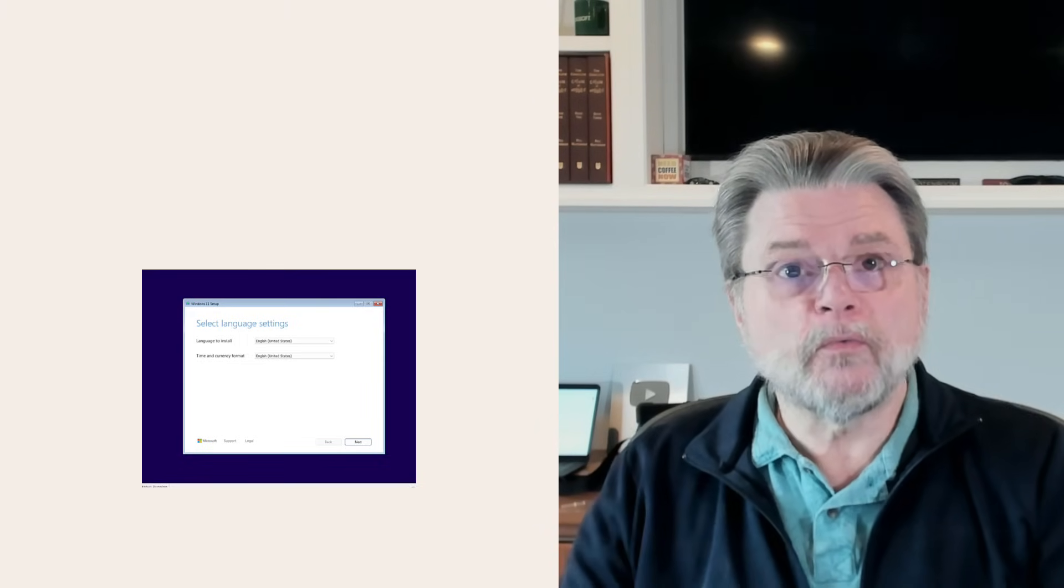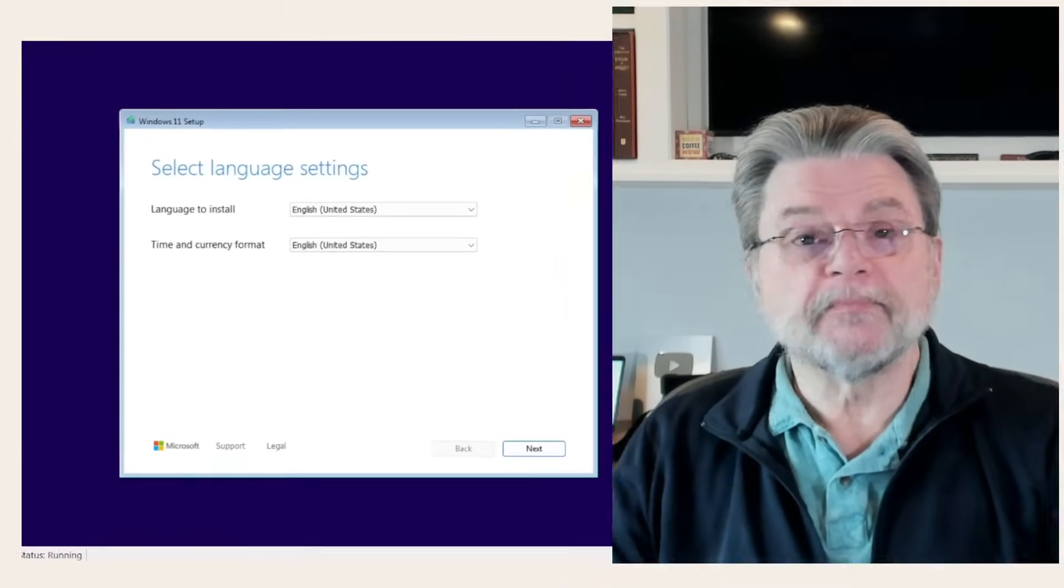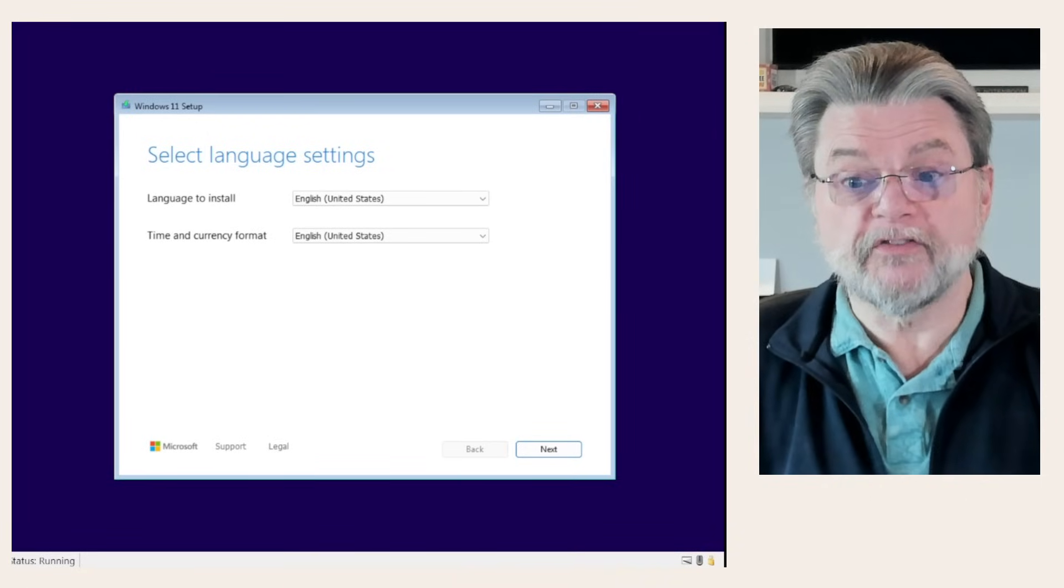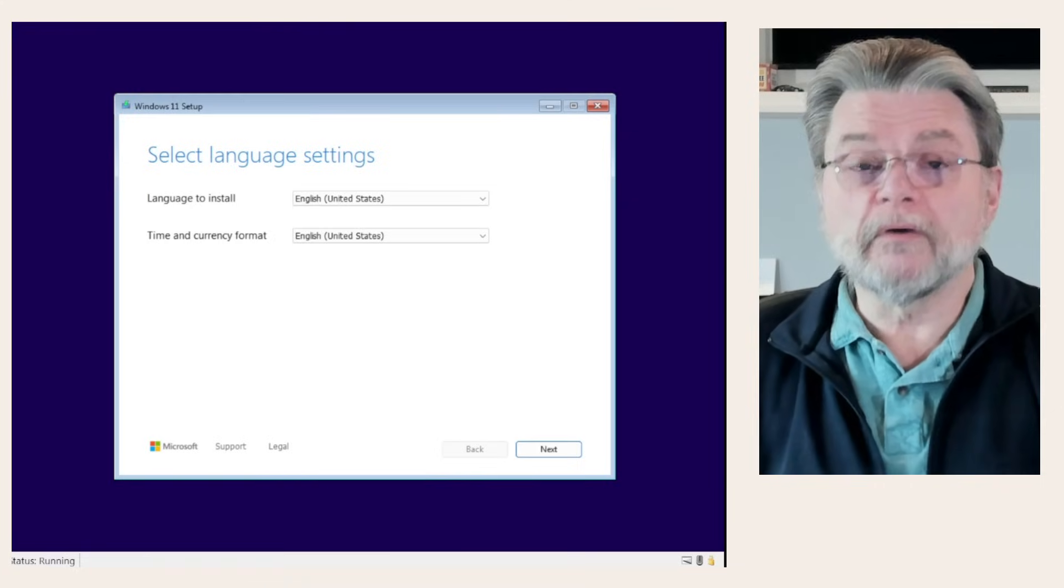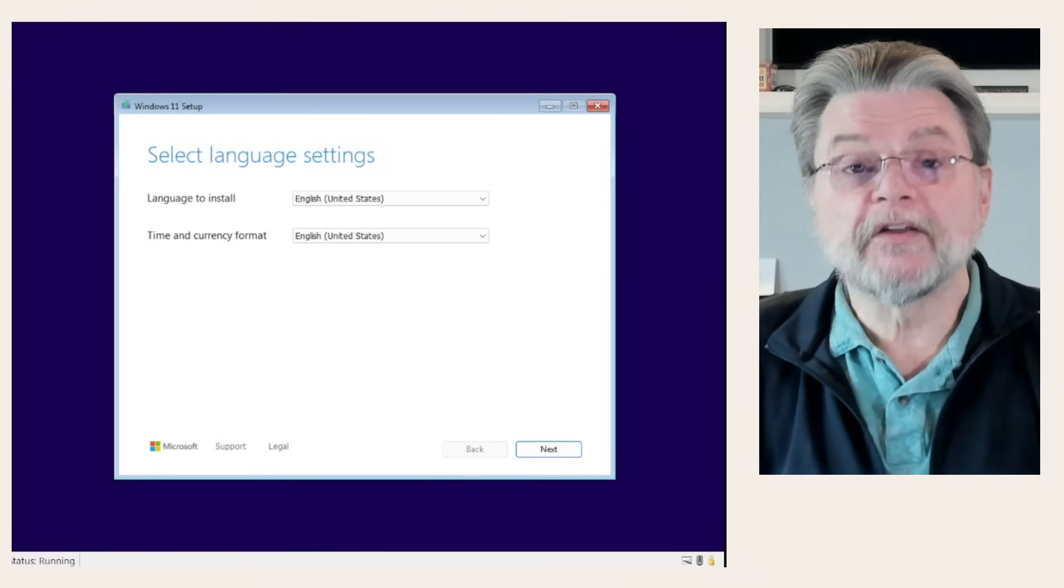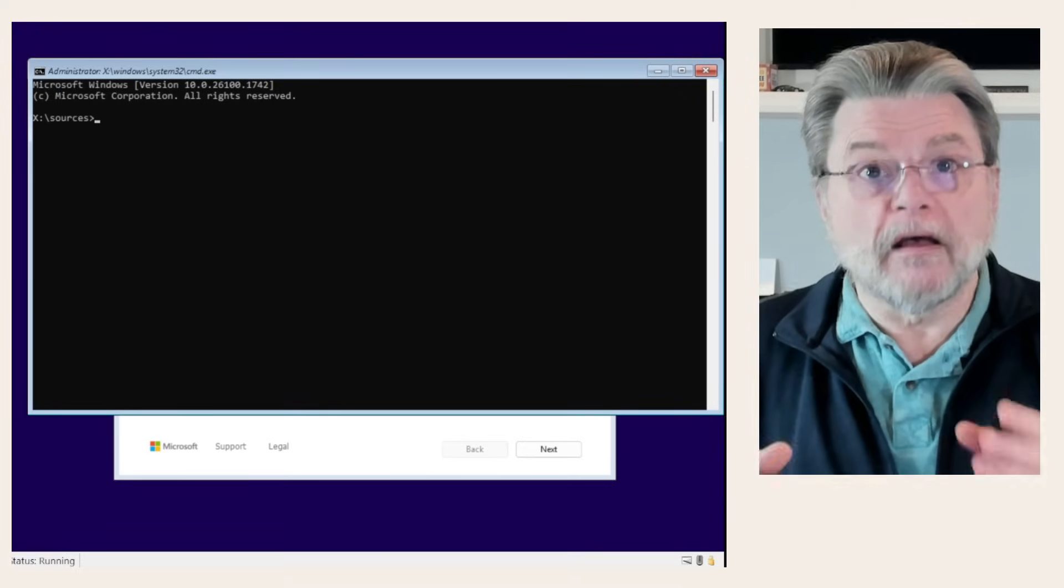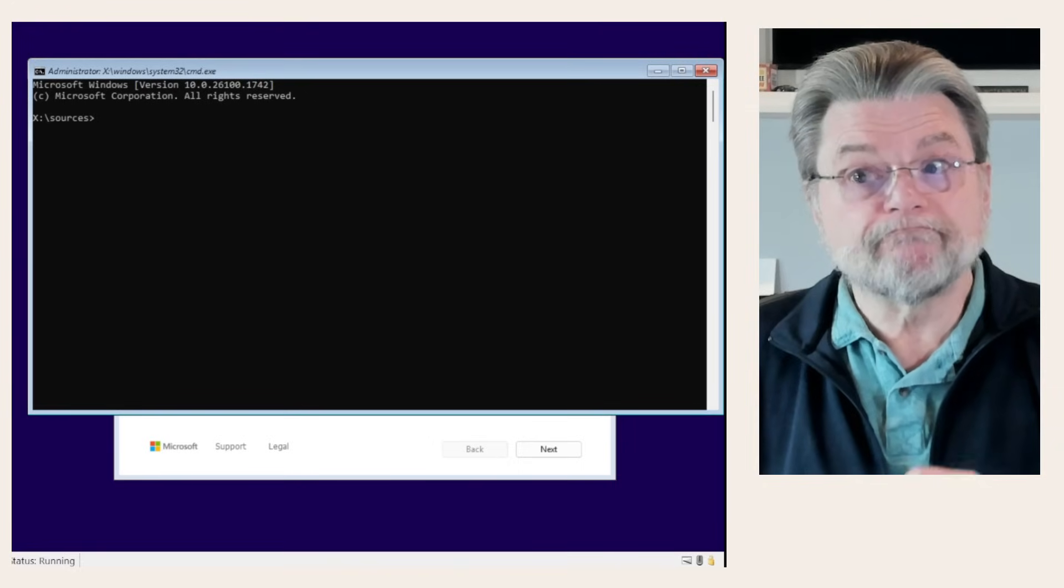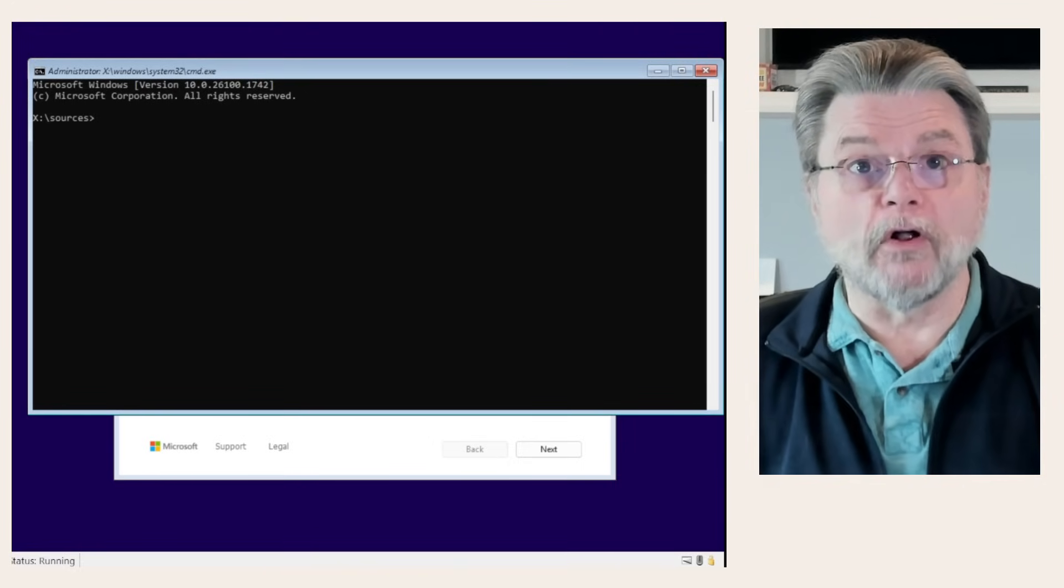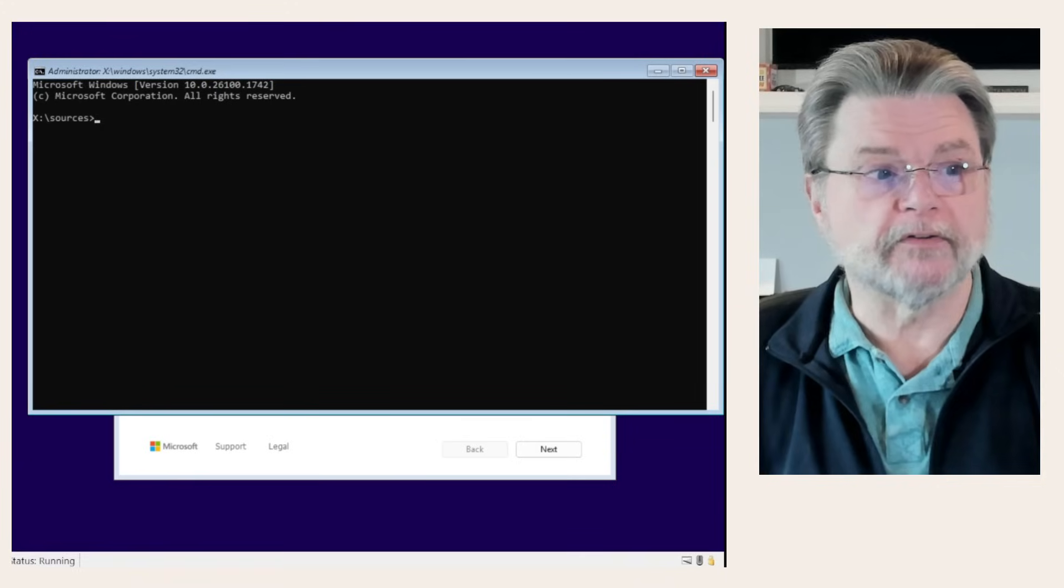When we boot from it, we start here in the normal Windows 11 setup. In fact, this is the very first screen that the Windows 11 setup will throw at you. We're going to ignore that. Instead, we're going to type Shift F10. That opens up a command prompt that we will use now to do some things to actually perform the install. We're not going to use the setup program that's paused in the background.